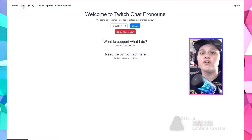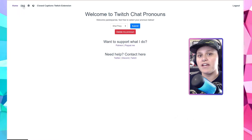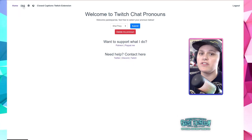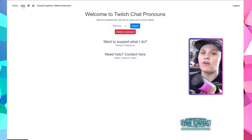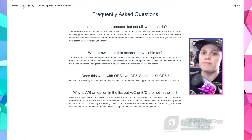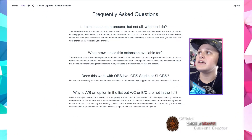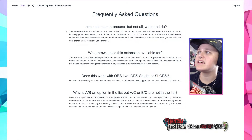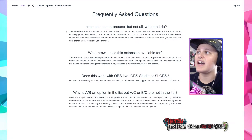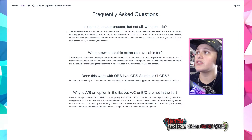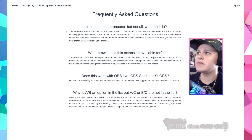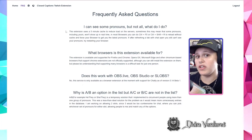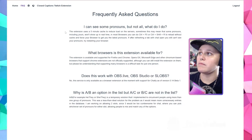Additionally, I'd like to cover some of the frequently asked questions, so that way if you encounter any of these issues, you may know how to resolve them. I can see some pronouns, but not all — what do I do? This extension uses a five-minute cache to reduce load on the servers. Sometimes this may mean that some pronouns, including yours, won't show up in real time.